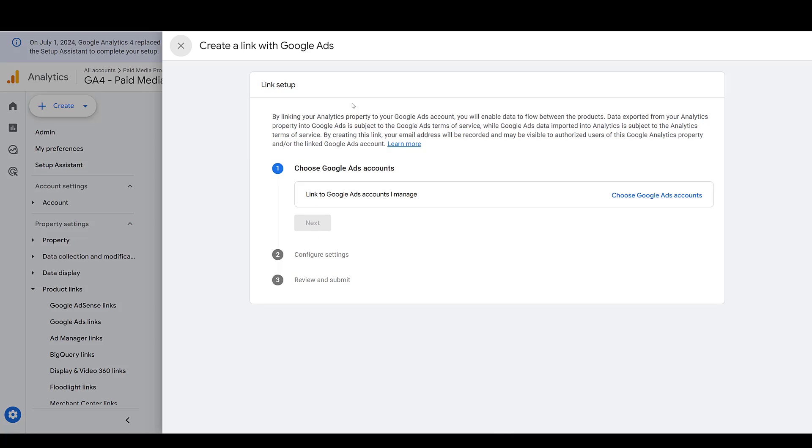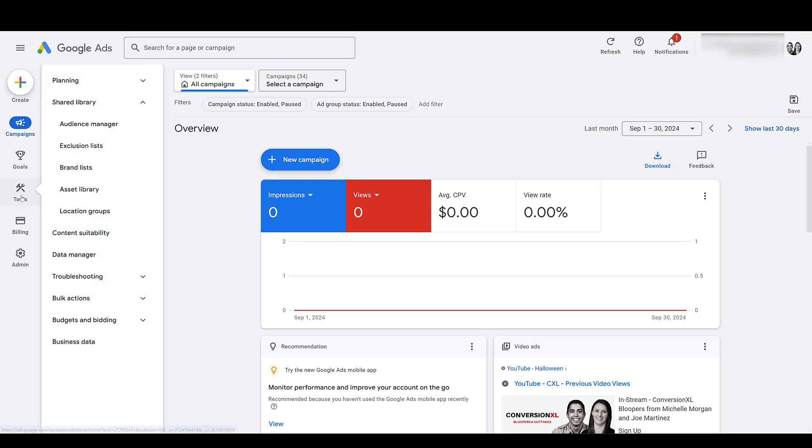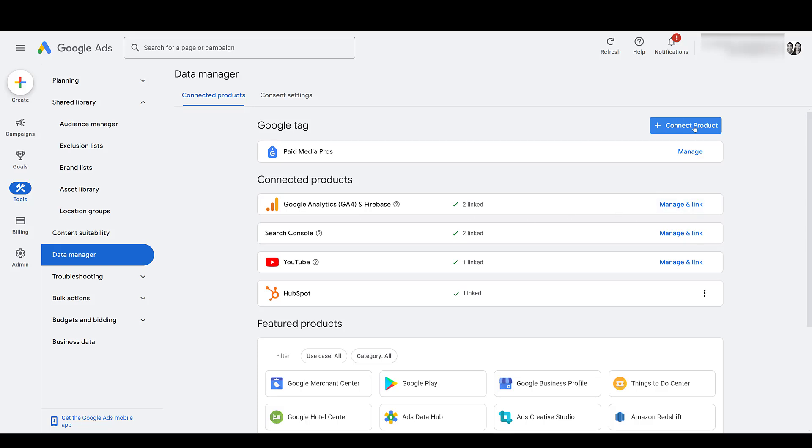Let's go into Google Ads. Here I'm just in the overview section, but let's go over to the left. Under tools, you'll see data manager. Here's where you can connect all your partner channels like your YouTube account, your CRMs, call tracking, merchant center, whatever. And of course, your analytics. Again, we already have it linked, but you would just go and click connect product.